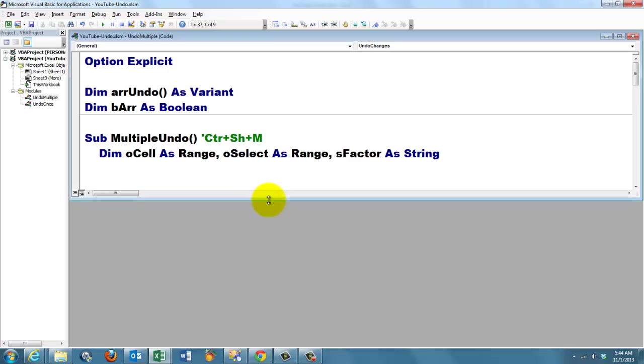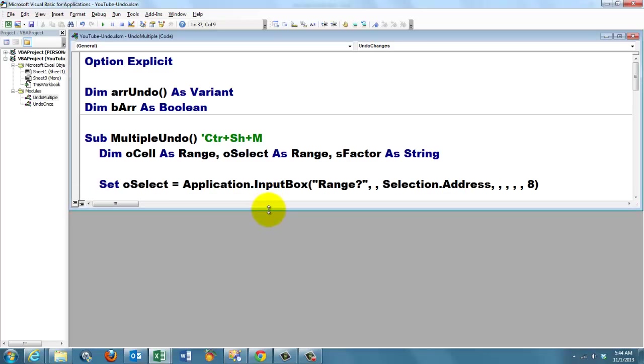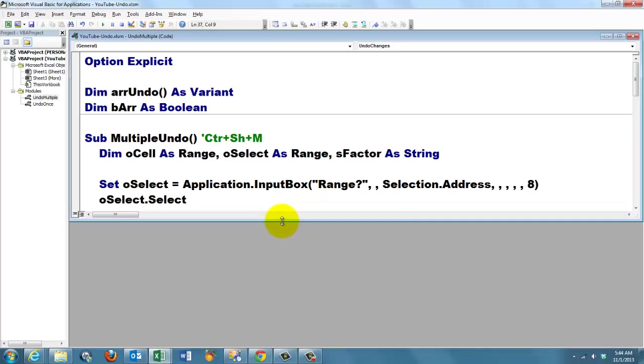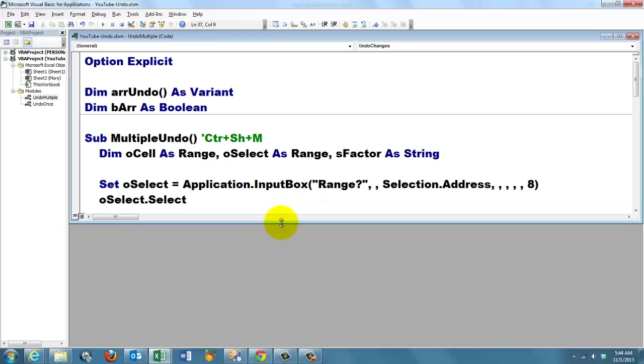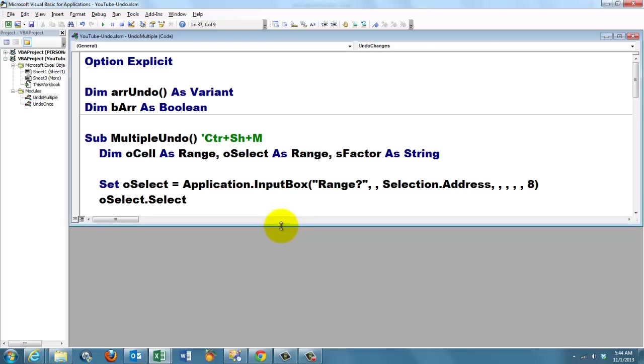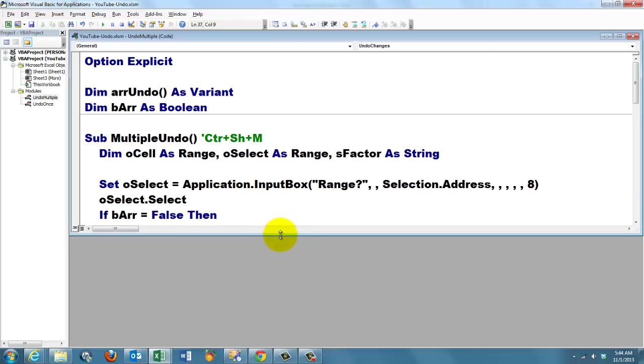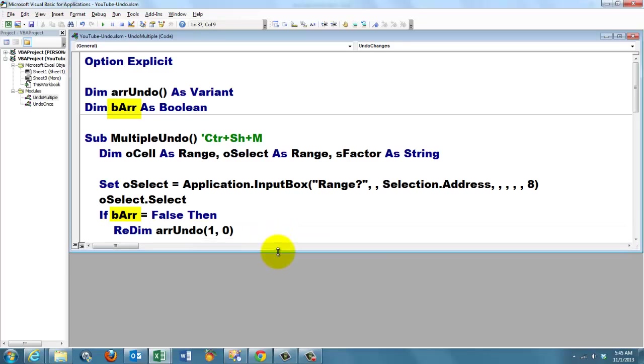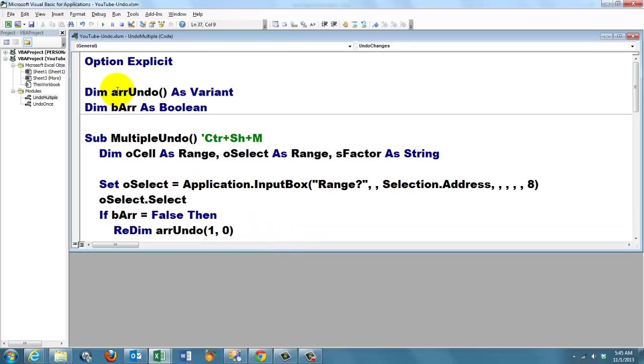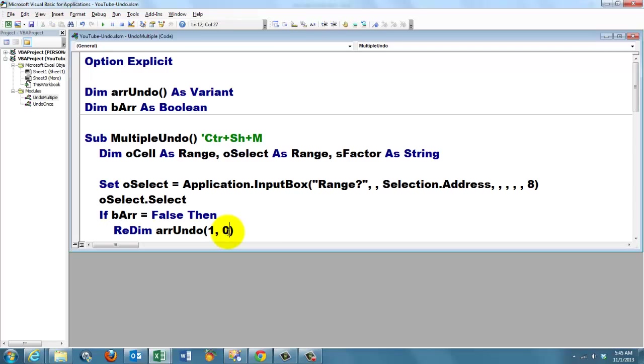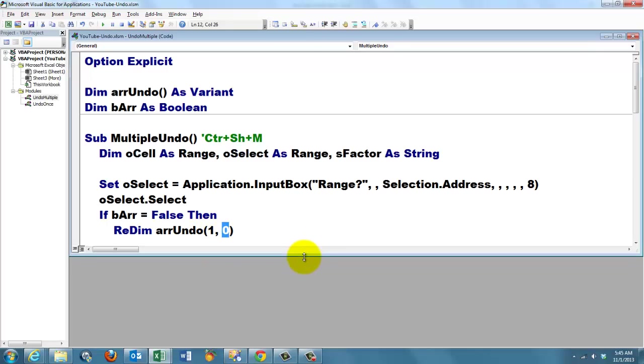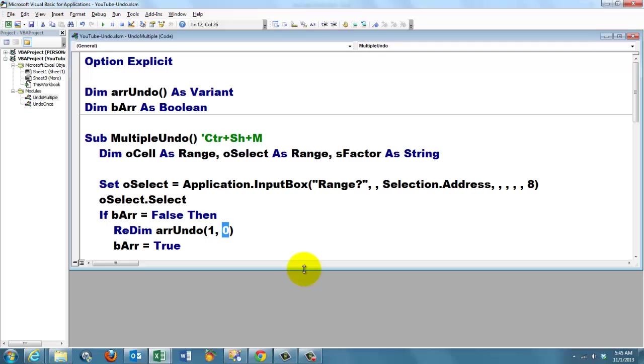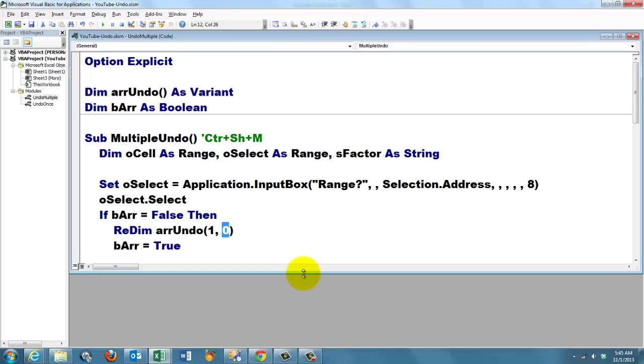We need variables. We ask the question again, what is the range you want to change? Like we did before. We select that range in case it has been changed. Now we have to see, do we have already a variant array? If bArray is false, then we have to set that undetermined array. We have to redim it to a two-dimensional array with two elements, with two indexes in the first dimension and one in the second dimension. Be aware that arrays are zero-based. They start counting at zero, one, two. And we set bArray to true. From now on we know that we have a redimmed array.